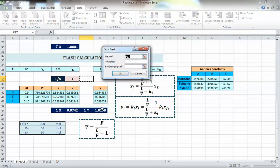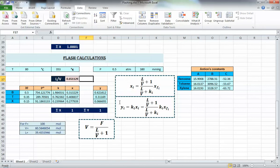Correcting the temperature back to within the valid range and running Goal Seek again gives the right answer. So it's important to double-check all your conditions and equations if you encounter problems like these. That's all for today — we'll start distillation next time.